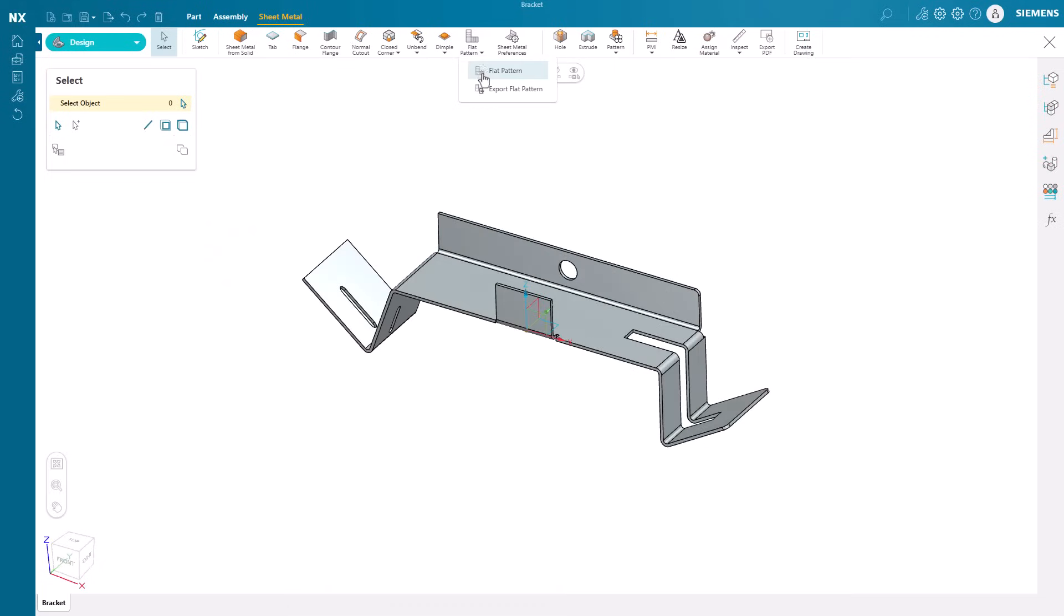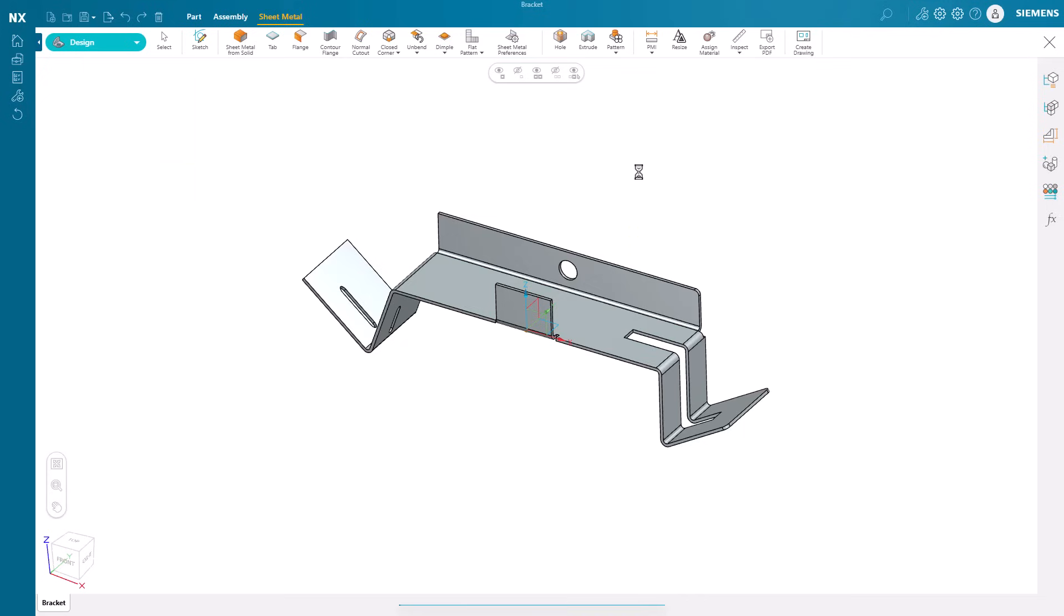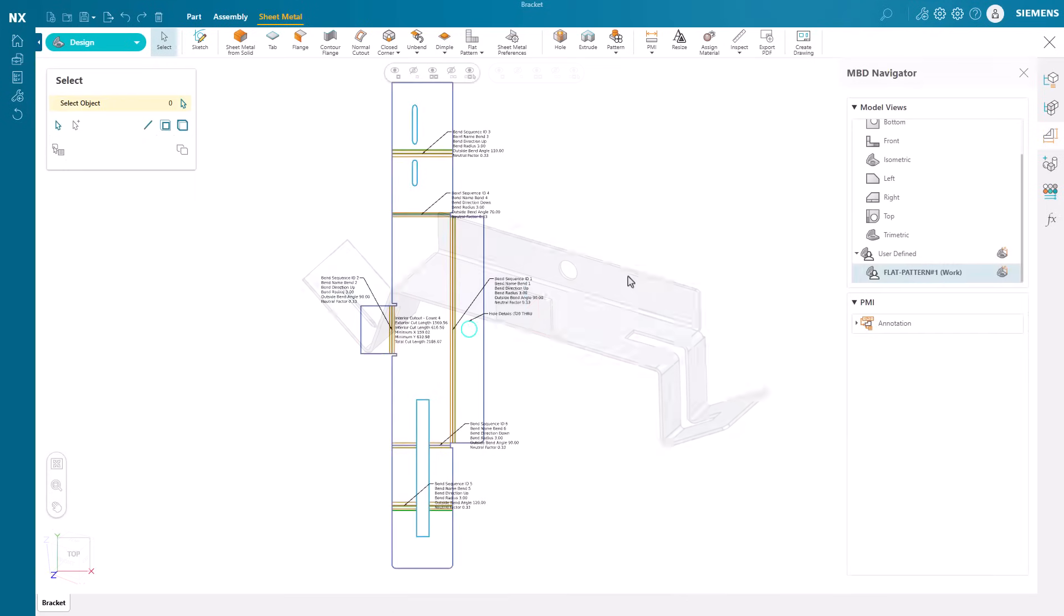Of course, with any sheet metal in NX Essentials, a flat pattern can be generated with few clicks for downstream processes.